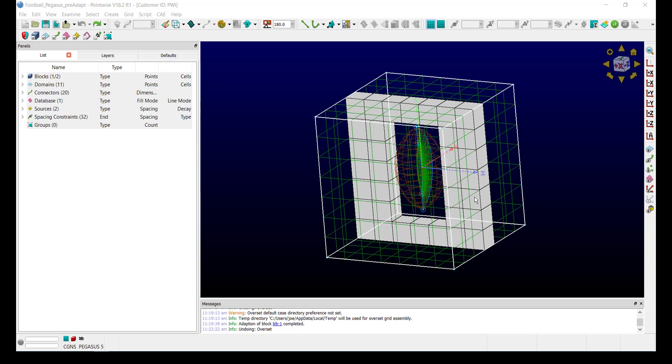In order to use the Adapt feature, you need to have already run your hole cutter at least once. The fringes and orphan points will automatically be converted to sources.